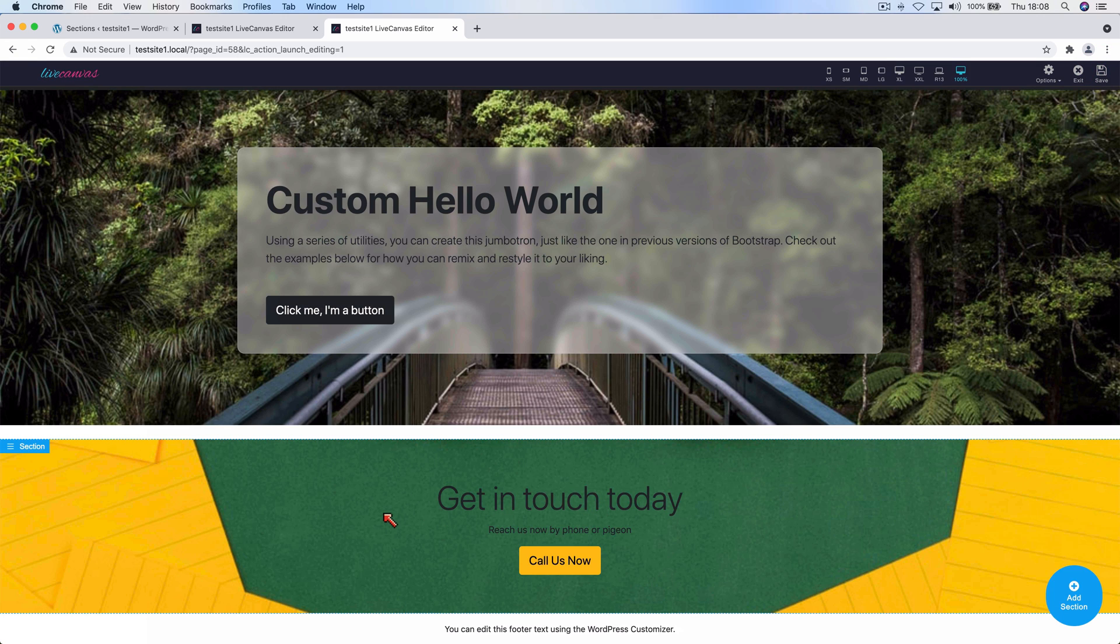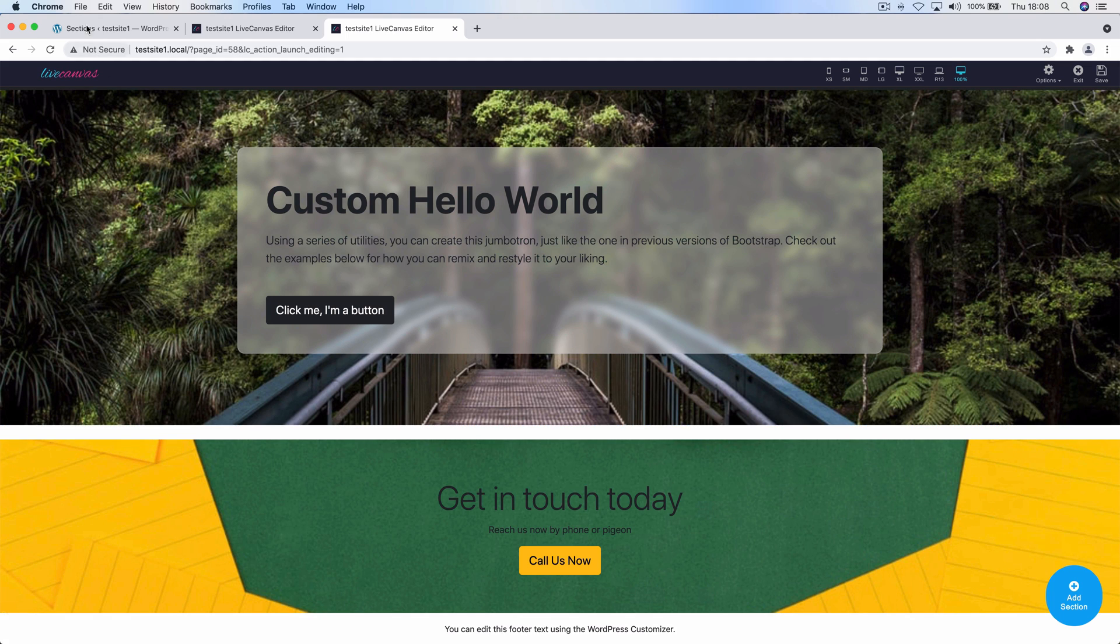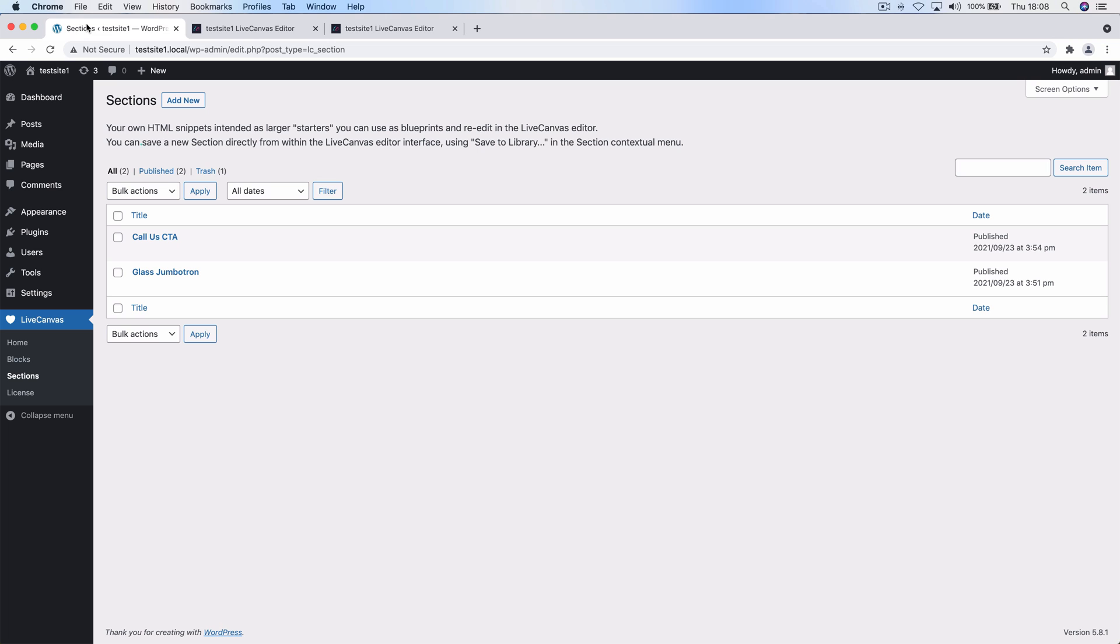Going back to the shortcode recall method, is making modifications to the custom HTML section possible? Well yes, but it's different. Of course you have a central point of control where you can affect all the instances of that section through potentially many pages of your website. You can do this from the sections backend, not here. Let's say that we want to make a modification to the Call Us CTA.